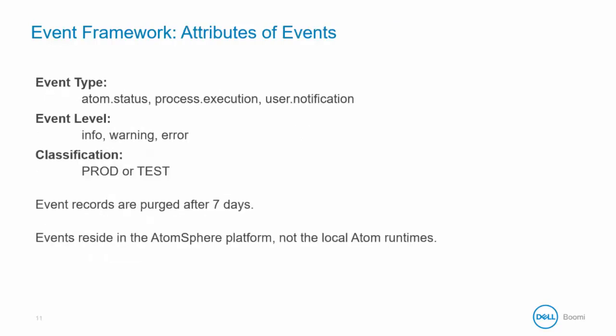Some of the key attributes of events include the event type and this can be of three different types: Atom status, process execution, or user notification. The level of the event which can be info, warning, or error, and the classification of the error whether this is in production or in test. Some other attributes include the event type, document counts, start and end date and timestamps, and more.